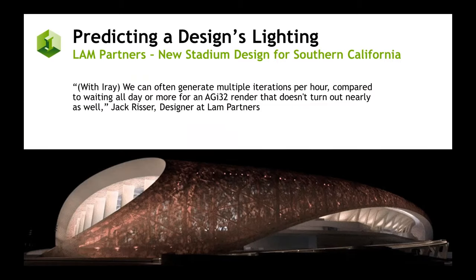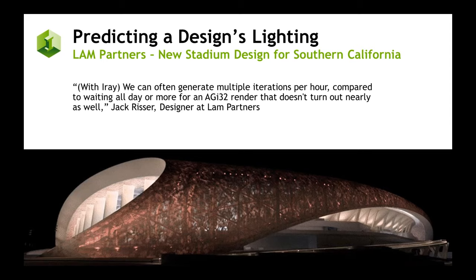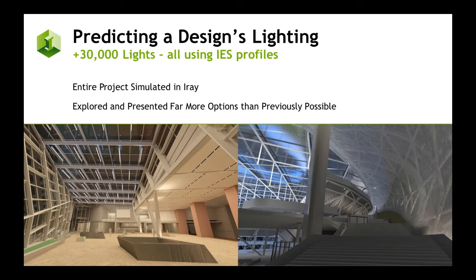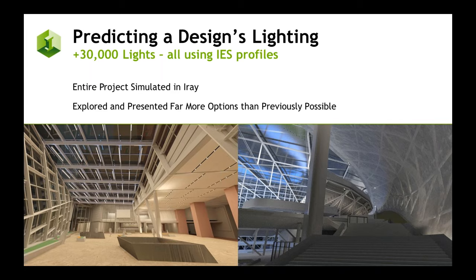Another thing in action: here we have LAN partners in southern LA creating a new stadium, which they predicted the design completely within iRay. They actually replaced their previous lighting simulation software with iRay because it was both accurate and gave them the right imagery. This was using over 30,000 IES-profiled lights within the design, all simulated in iRay.